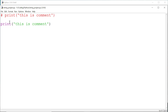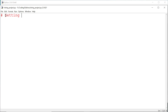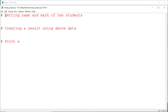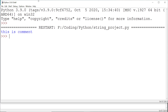Our first step is to break down our project into multiple parts. So our first part is about getting the name and mark of two students. The second part is about creating a result using the above data. And in the last part we just print our result.